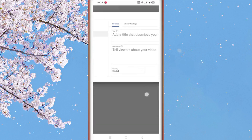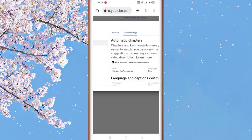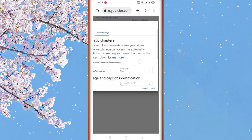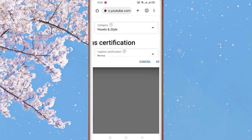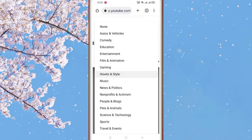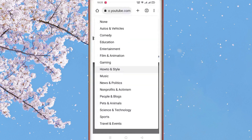If you click on the advanced settings, you can select a category. Click on the category and select the video category. If you have a video, you can also click on the video to manage it.